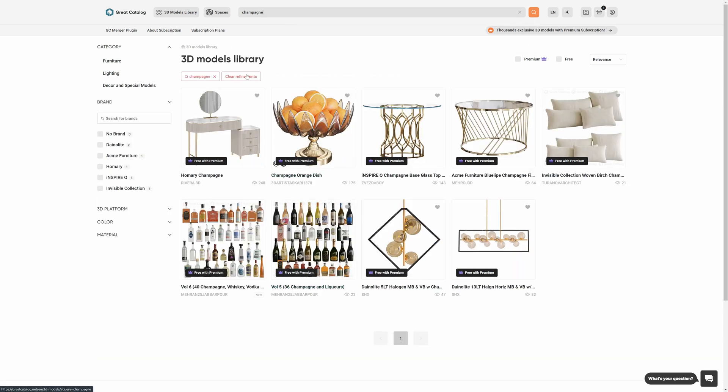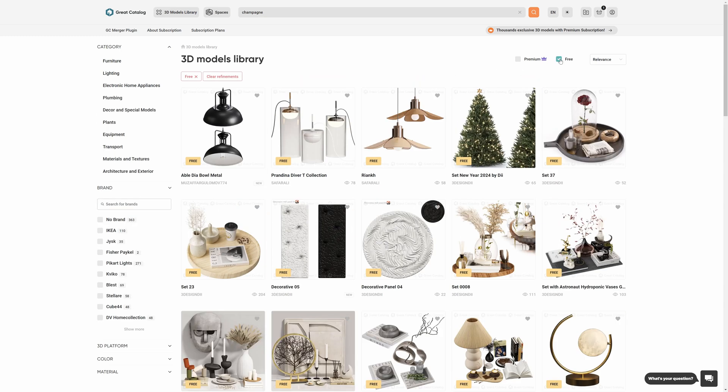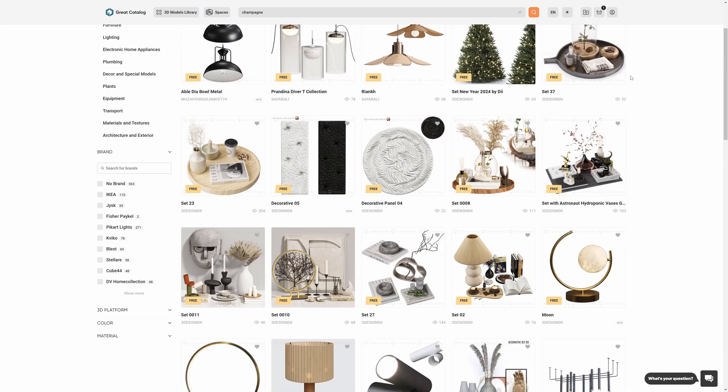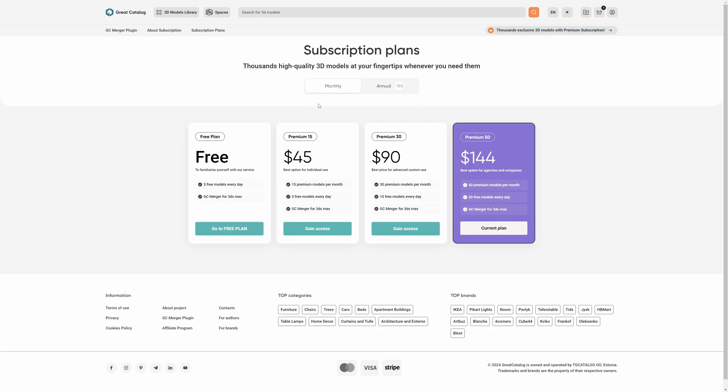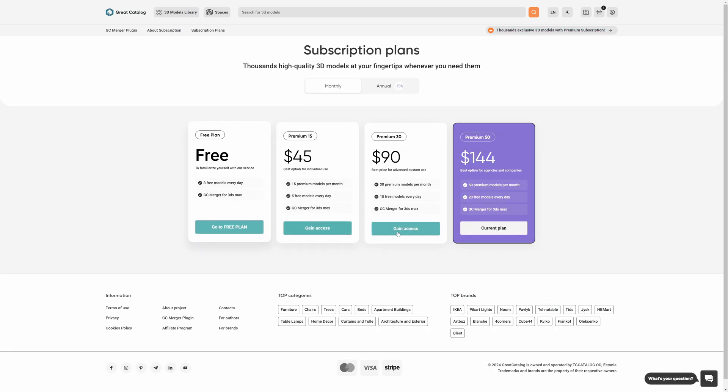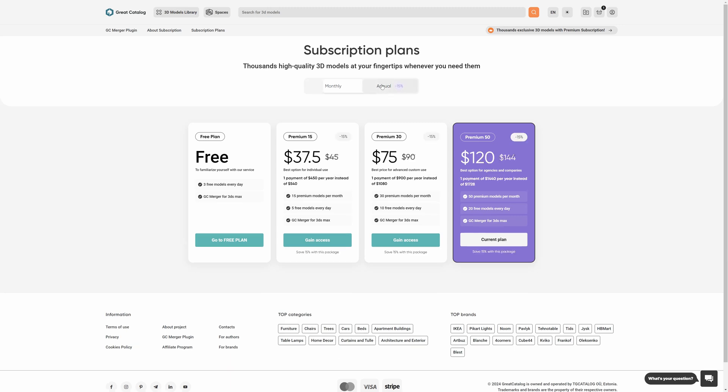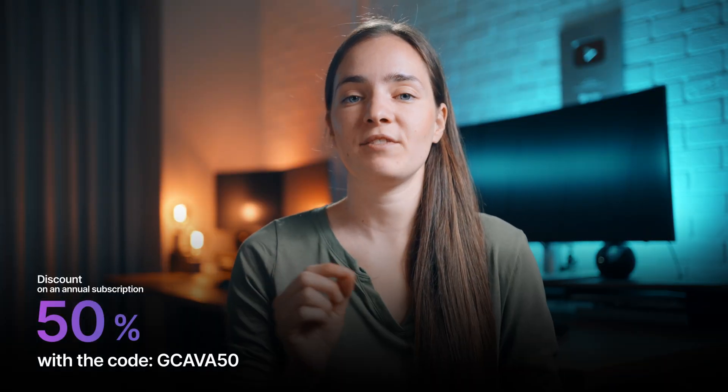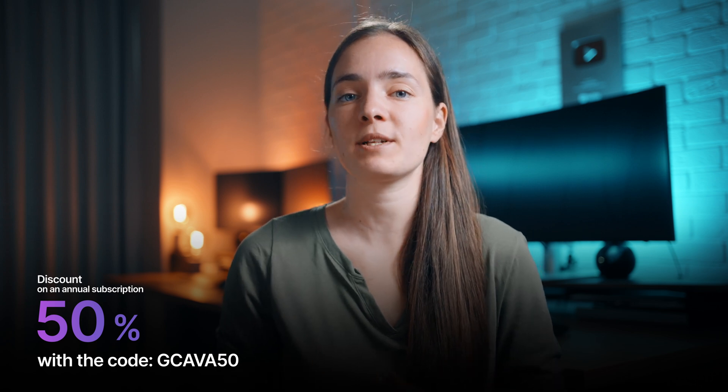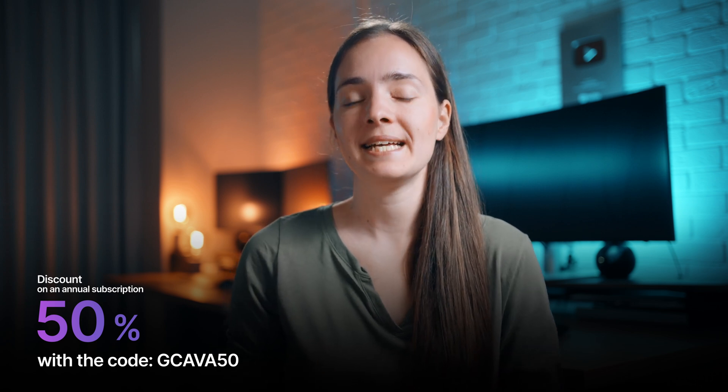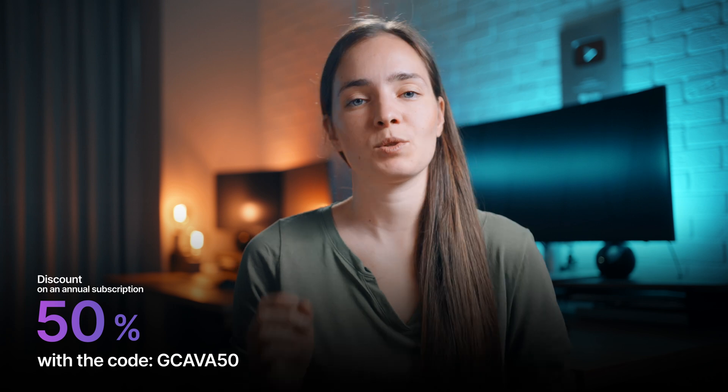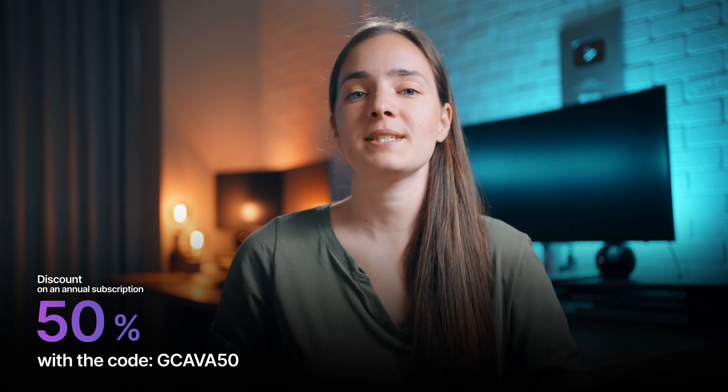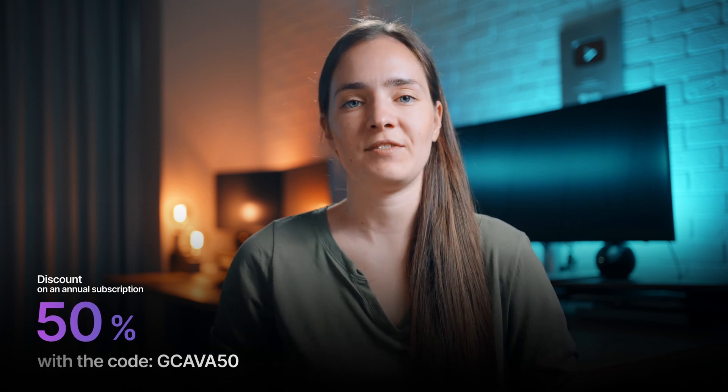I downloaded this model. They also offer free models. You can choose one of their subscription plans. Depending on your needs, you will choose the best fit. You can either choose a month or annual subscription that gives a 15% discount. The good news is that the Great Catalog team prepared a special promo code for you. It's a 50% discount on an annual subscription that fully meets the needs of 3D artists. To get it, use the code GC-AVA50. So check it out and don't forget about the promo code.